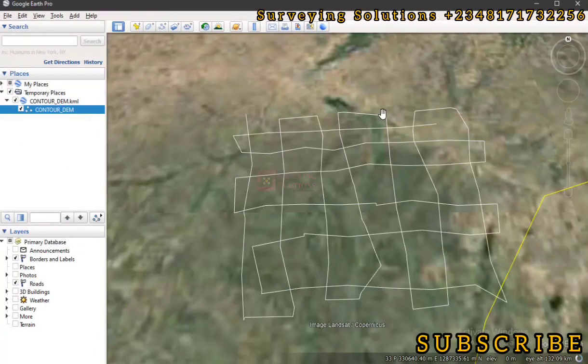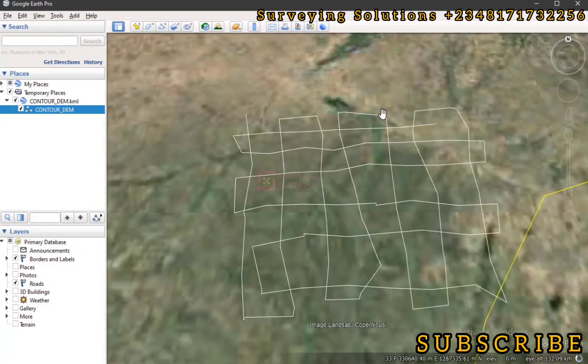Hello guys, welcome to Surveying Solutions, your unbalanced channel where I get solutions to all your surveying problems. It's nice having you in class again today. How have you been? We are going to show you something on Google Earth.